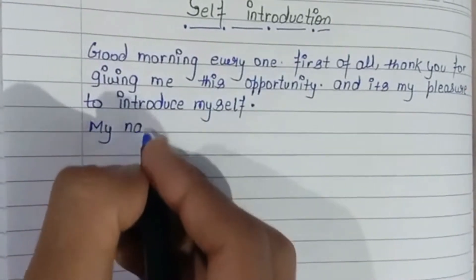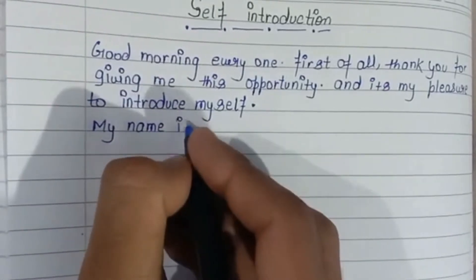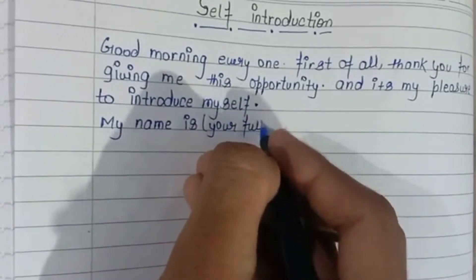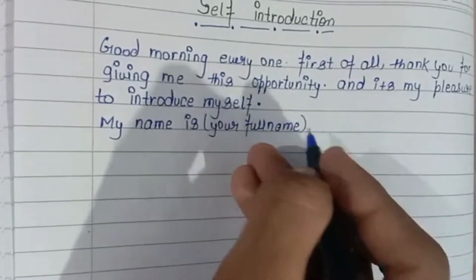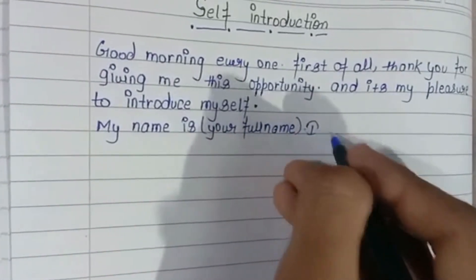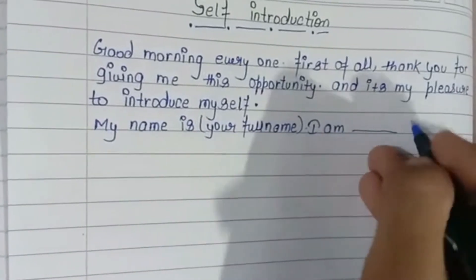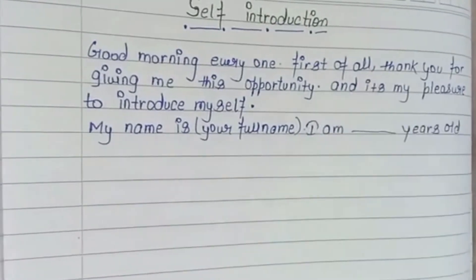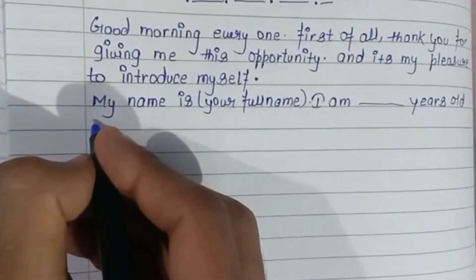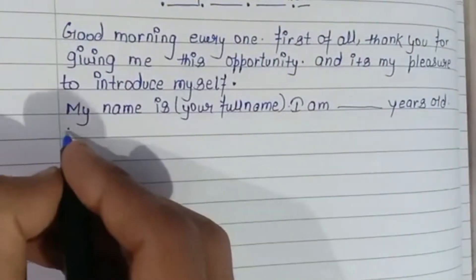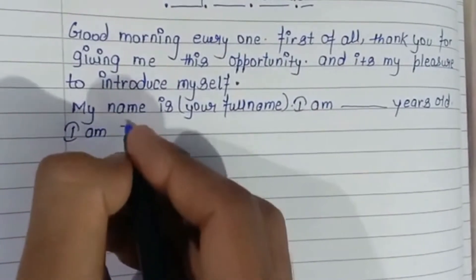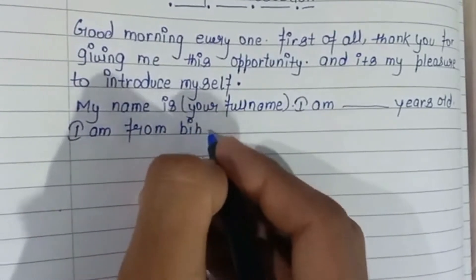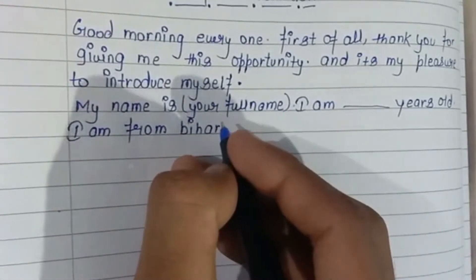My name is [your full name here]. I am [your age] years old. I am from Bihar — [your state].